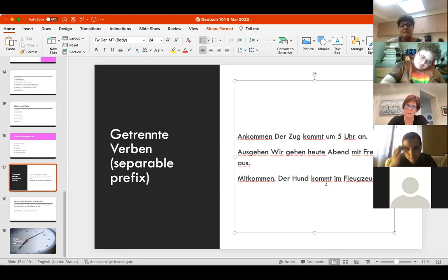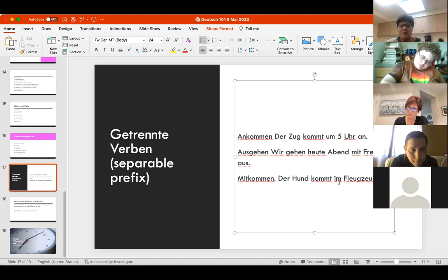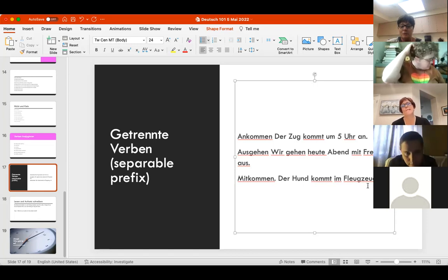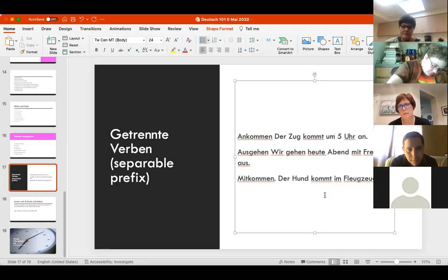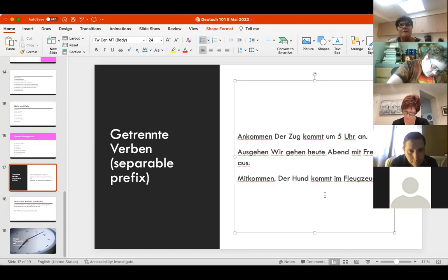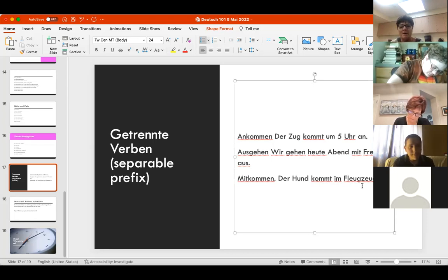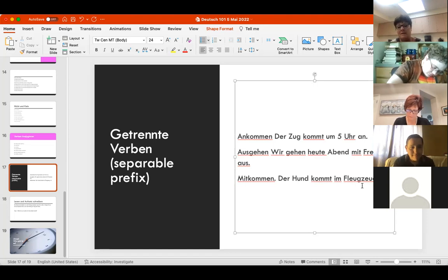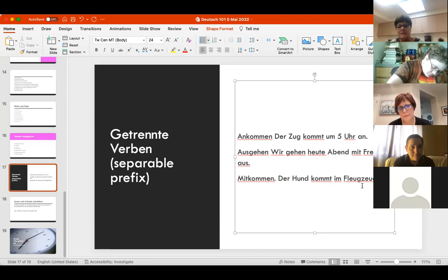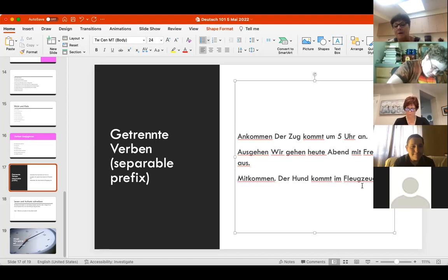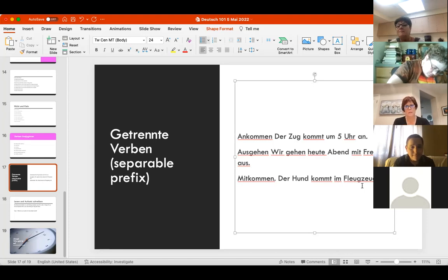Der Hund kommt im Flugzeug mit. The dog is coming along or coming with in the airplane. Mitkommen makes it really precise that he's coming along in the plane. He's coming along, so mitkommt, kommt mit.